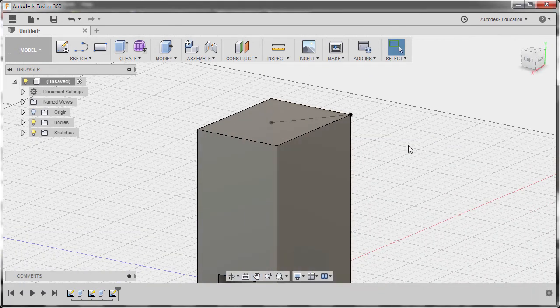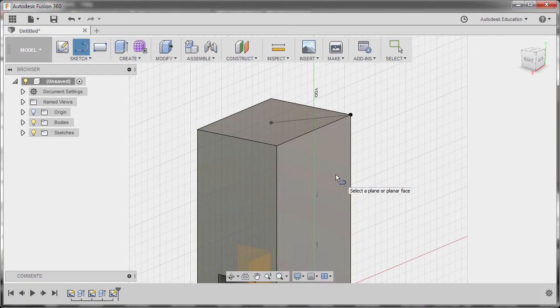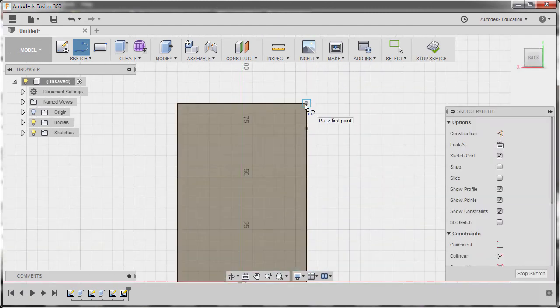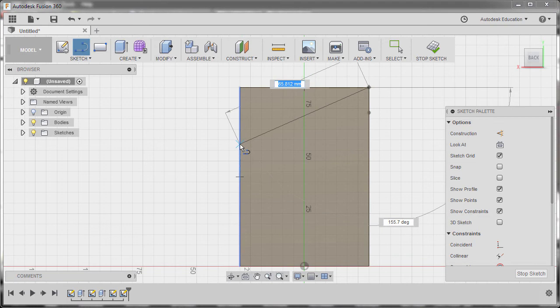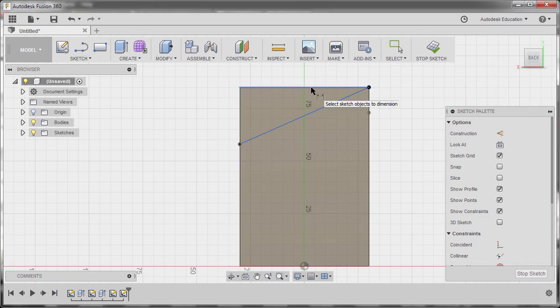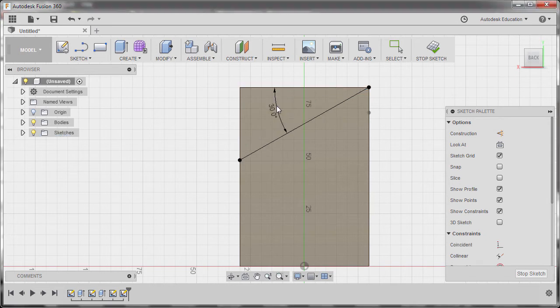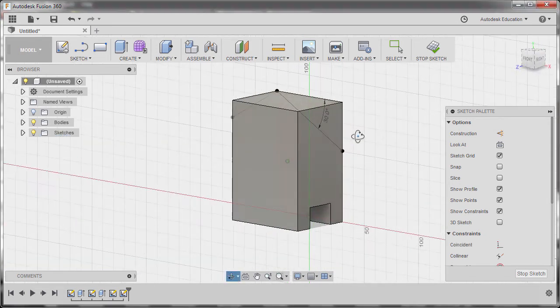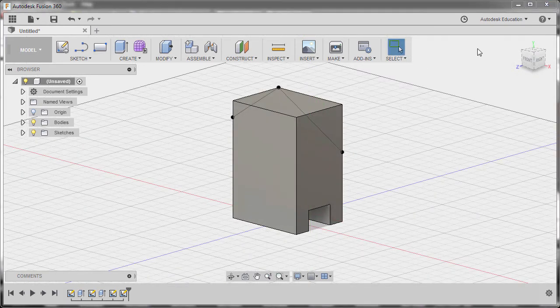Repeating the procedure. Hitting L. Selecting this face. First point at the corner. Second point here. Hitting D. Create an angle here. Keying in 30. Hitting Enter. And going to Stop Sketch.